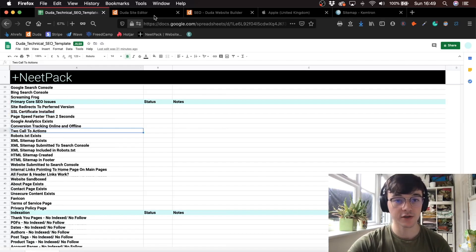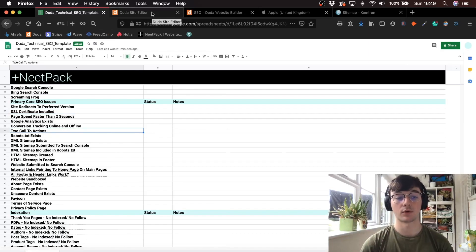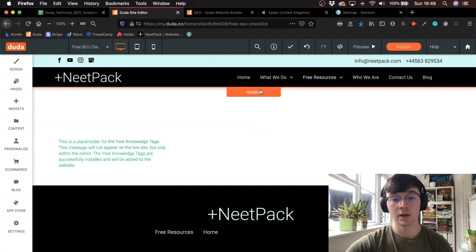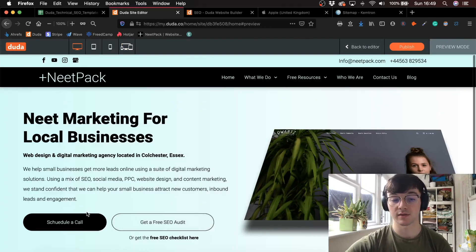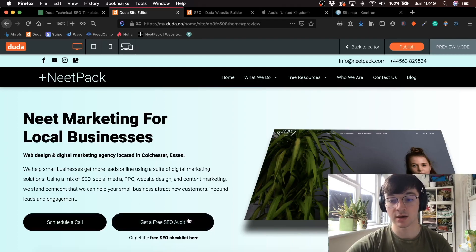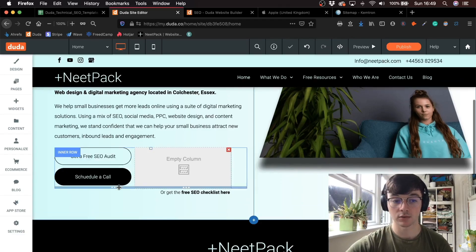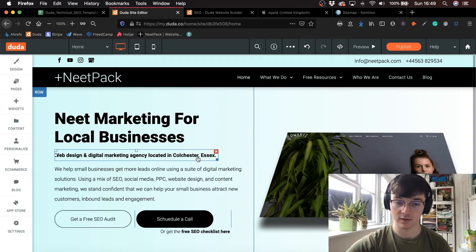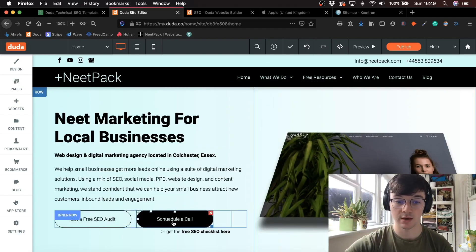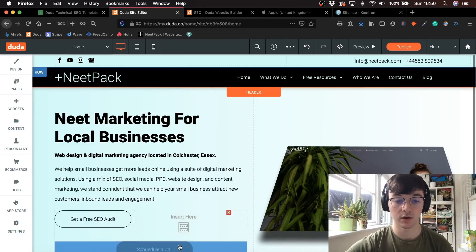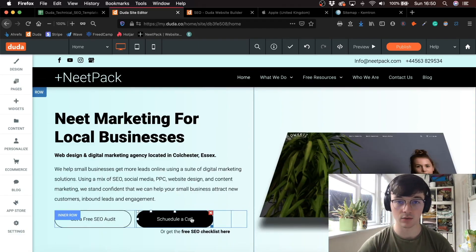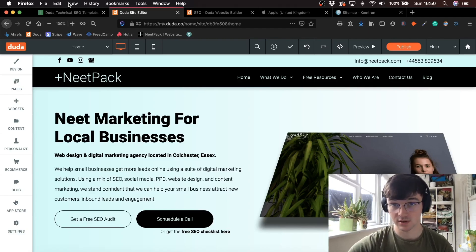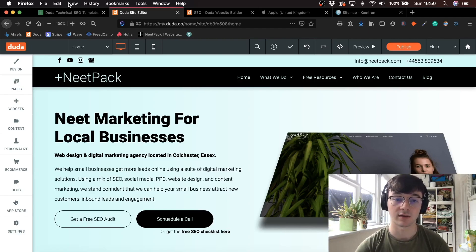We've got two call to actions, which is a great thing to have for conversion rate optimization. What's great about Duda is it's got a drag and drop platform where you can go in. I've got two call to actions here — the paid call to action and the free call to action. I can simply drag them about, drag them anywhere, add more call to actions wherever I see fit. Some of these requirements are completed for you because of the Duda platform. It's just a double check in case you've missed anything or would like to confirm anything with a client.